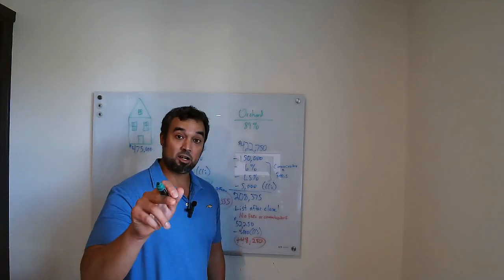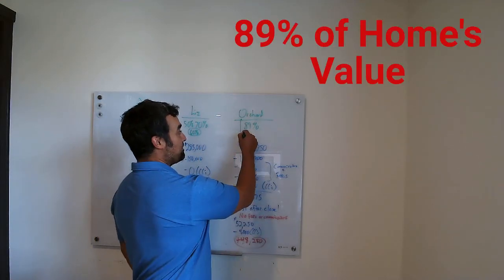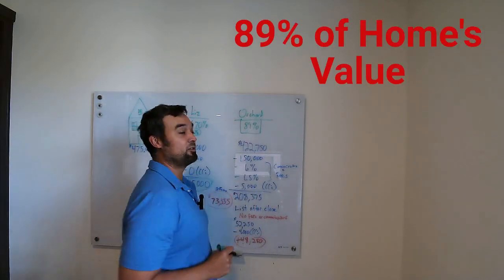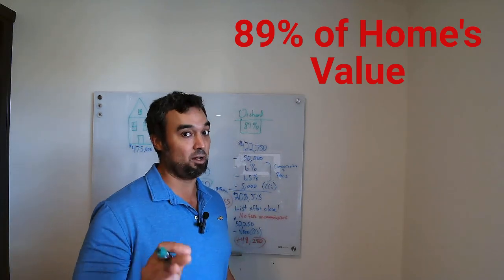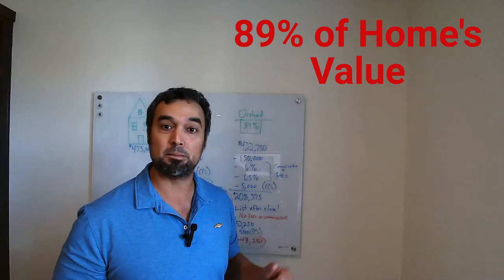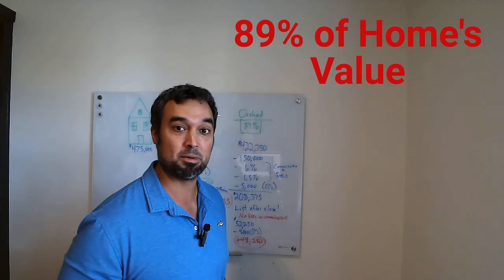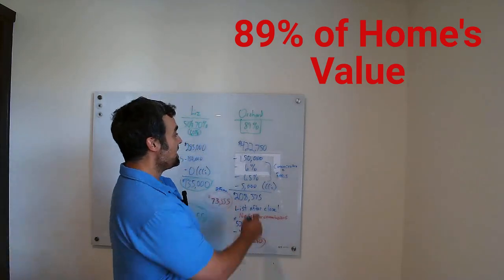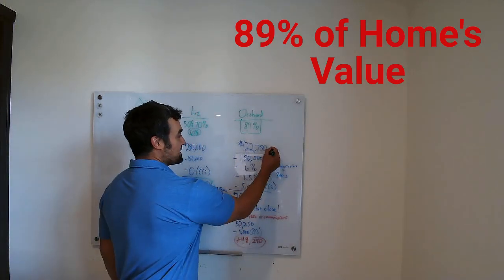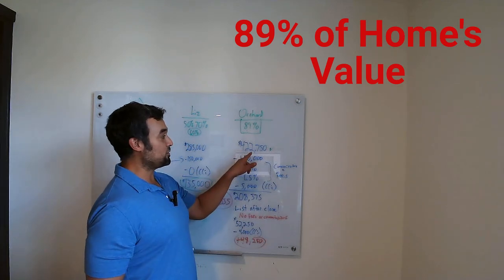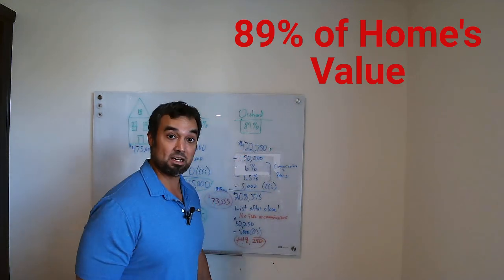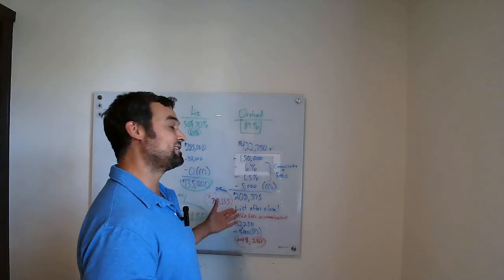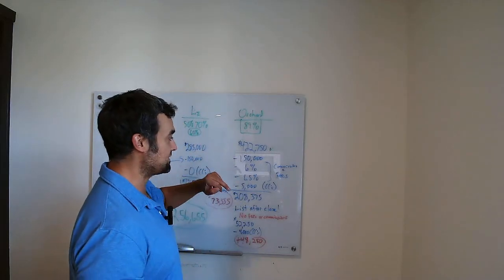So at Orchard, our cash offer program will give you 89% of your home value. That sounds great, right? Well, remember, I know you're thinking about commissions. I know you're thinking about fees. Let's get into it. So Orchard is going to give you this. Boom. $422,750. That's a great number, right? Wait. Let's take off your mortgage. $150,000.